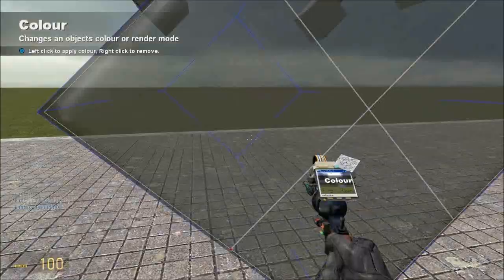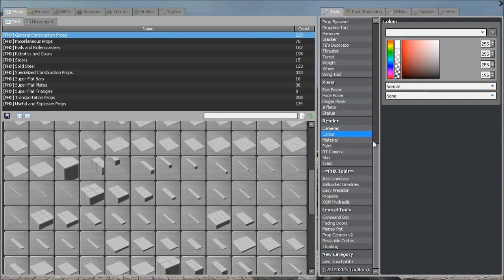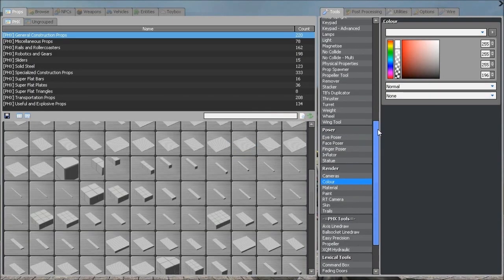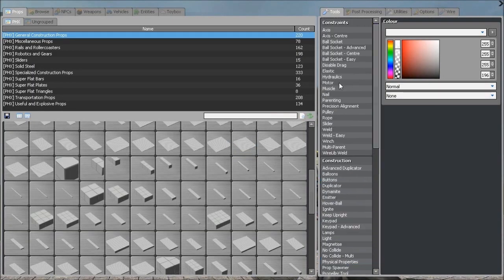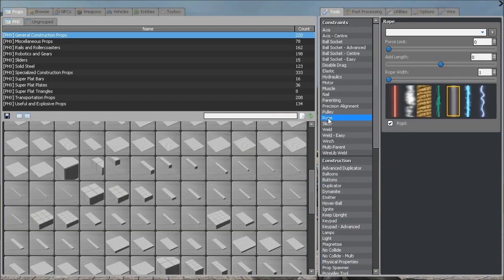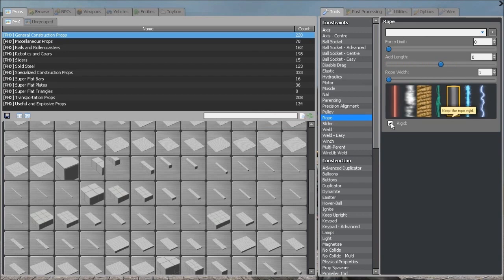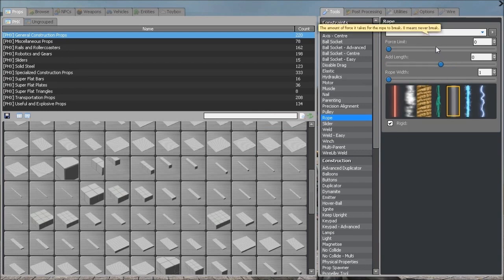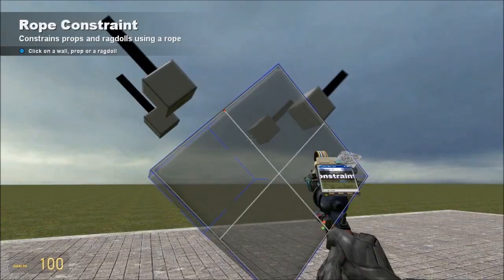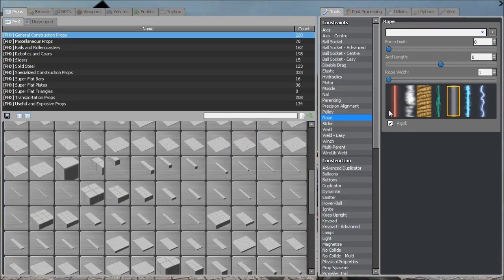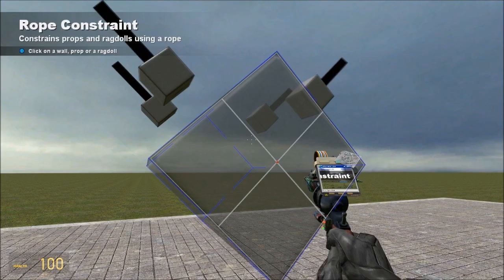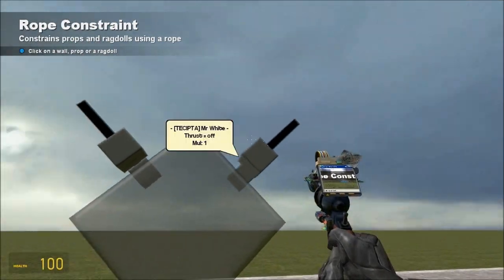I'm going to color the inside of the crankshaft so that you can see the ropes inside. We want to get out the rope tool. We want rigid, no add length, no force limit, and rope width. It does not matter what it is. Pick whatever flavor you want.